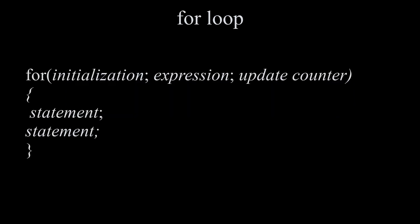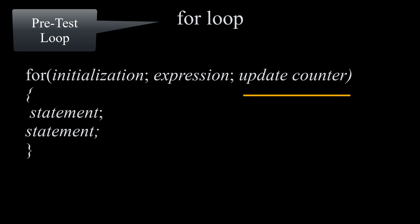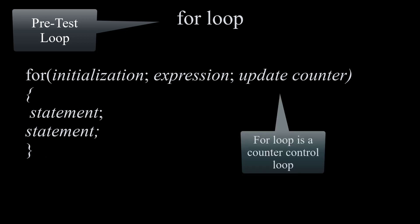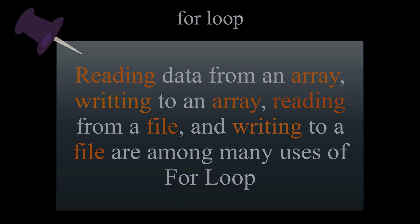Next is for loop, which is also a pretest loop. It starts with for, open and closed parentheses, and inside the parentheses we have the initialization, expression which is the same thing as condition, and our counter control separated by semicolon, followed by the block statements. For loop is mostly used when you roughly know how many times your loop will iterate. They are a great tool to use with arrays and files when reading and writing data.